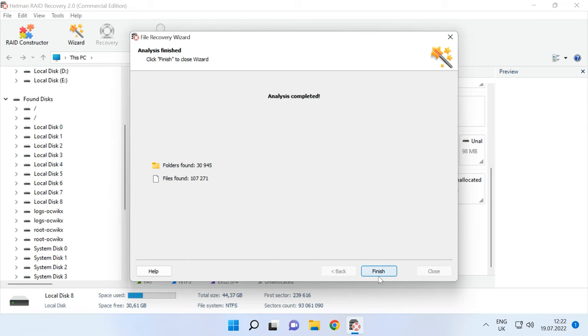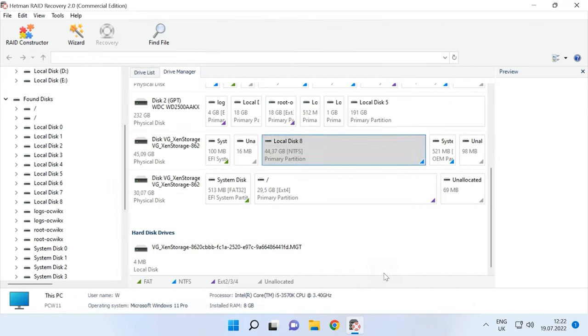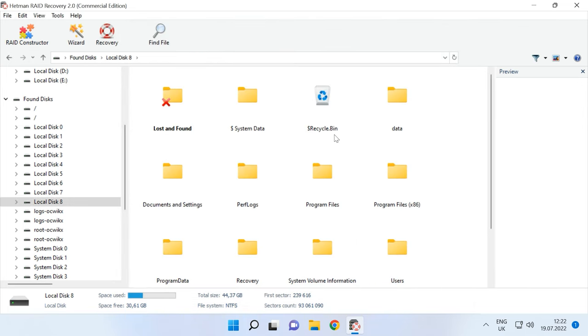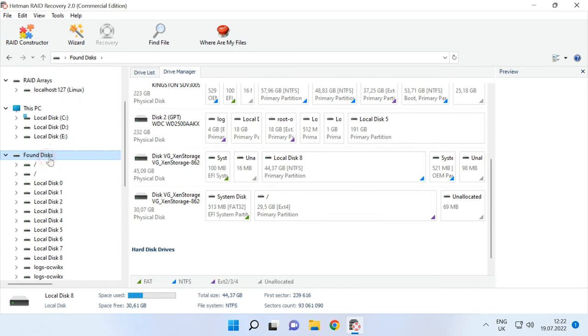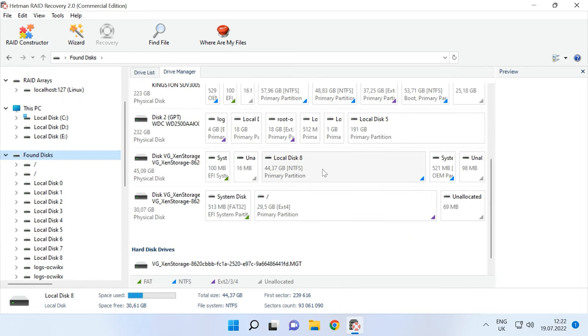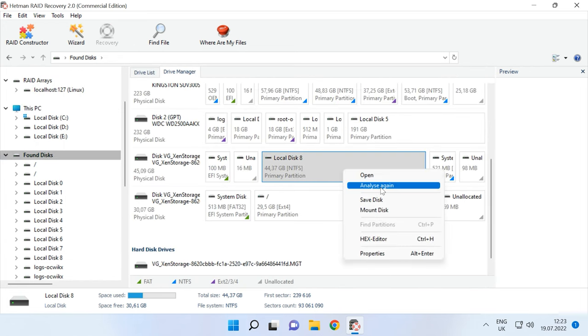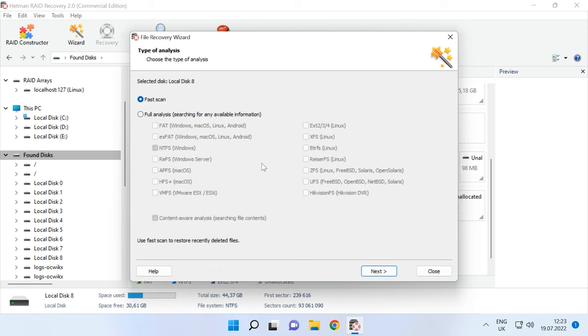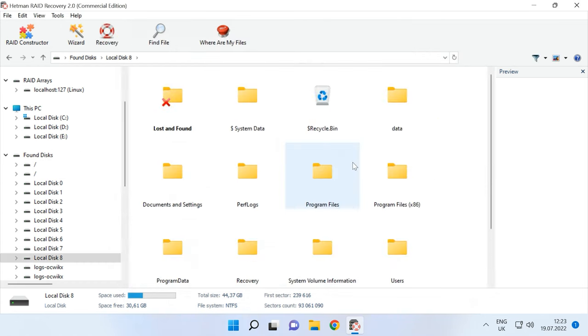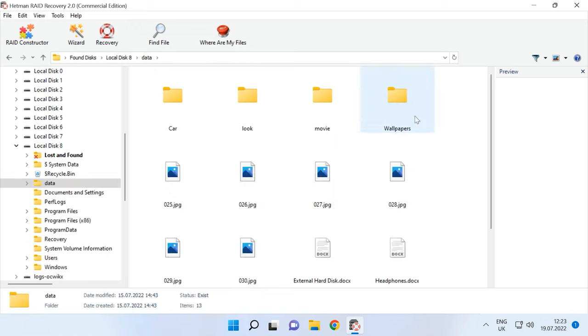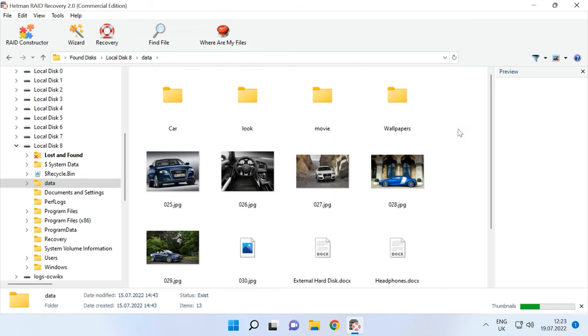If the Fast Scan can't find the required files, then go for full analysis. To do it, return to the main menu, right-click on the disk and choose Analyze again. You also need to select a file system. Choose NTFS, as this is a virtual machine with Windows 10, and start the scan. Then, navigate to the folder where the files were stored.